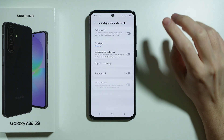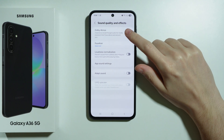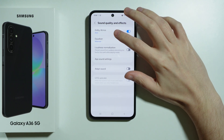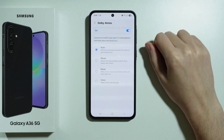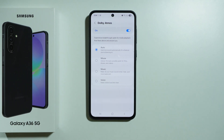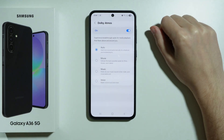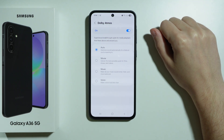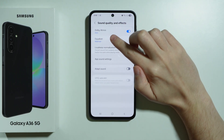Now here we can do two things. First, we can enable Dolby Atmos, and most likely you'll want to select the Auto option, because by doing so Dolby Atmos will adjust itself automatically depending on what you are listening to.